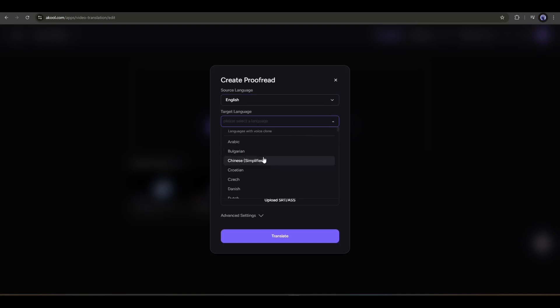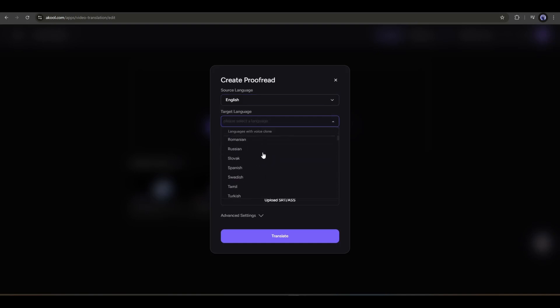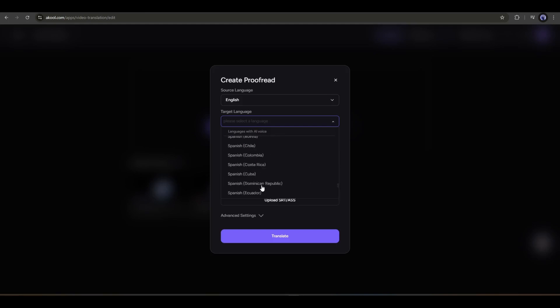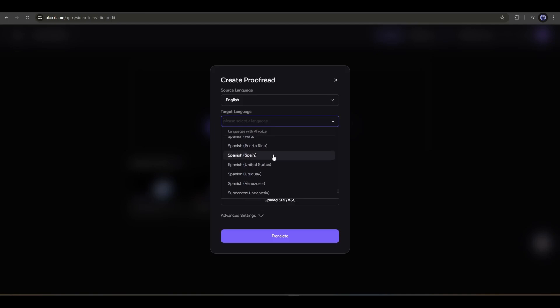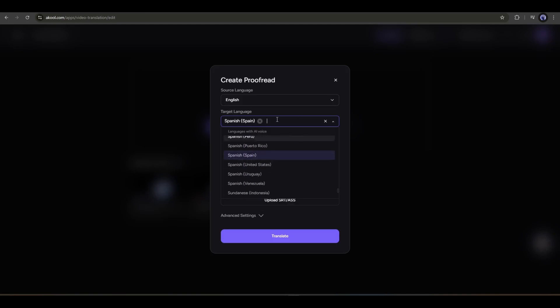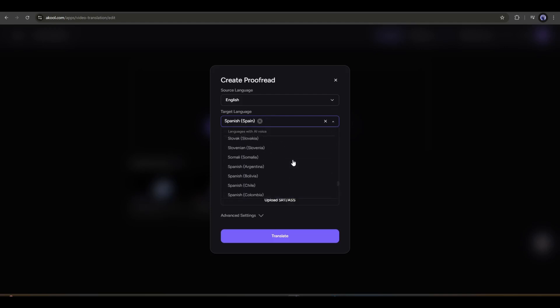Next, we have to select the target language. Here, you will find almost all the popular languages worldwide. You just have to choose from them. For example, I am selecting Spanish with a Spain accent. The interesting part is you can add multiple languages at one time. For example, I am also selecting Italian.